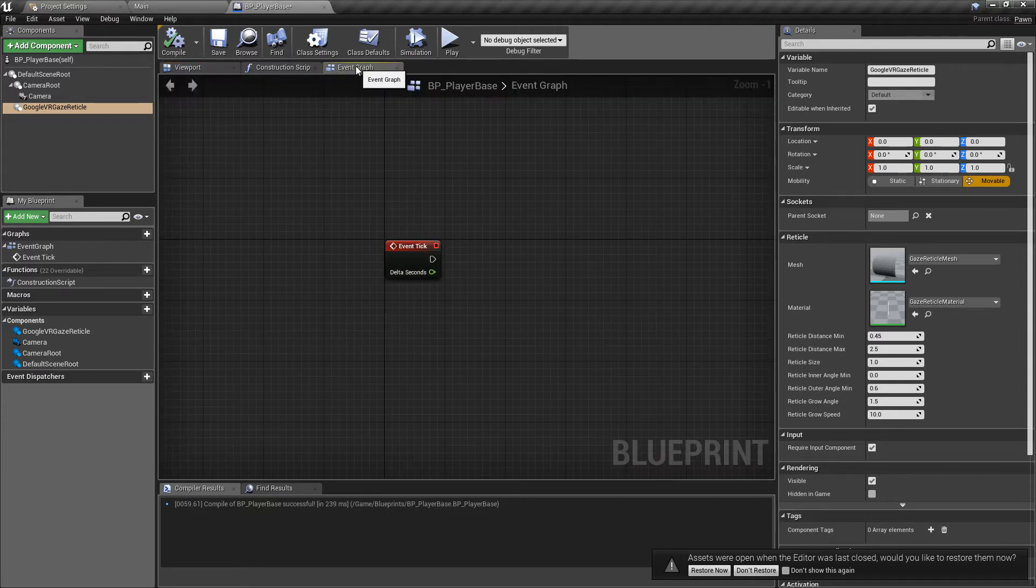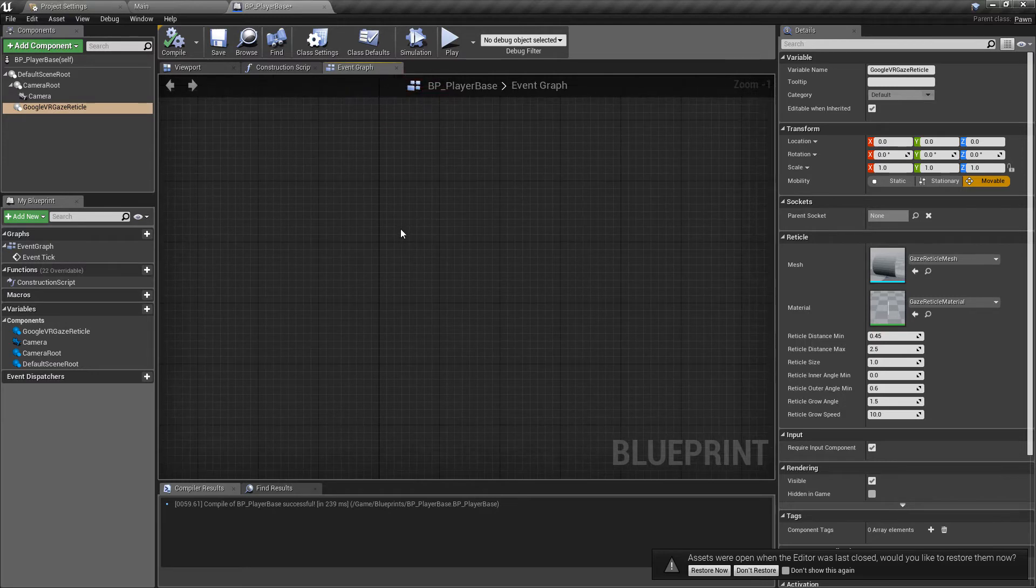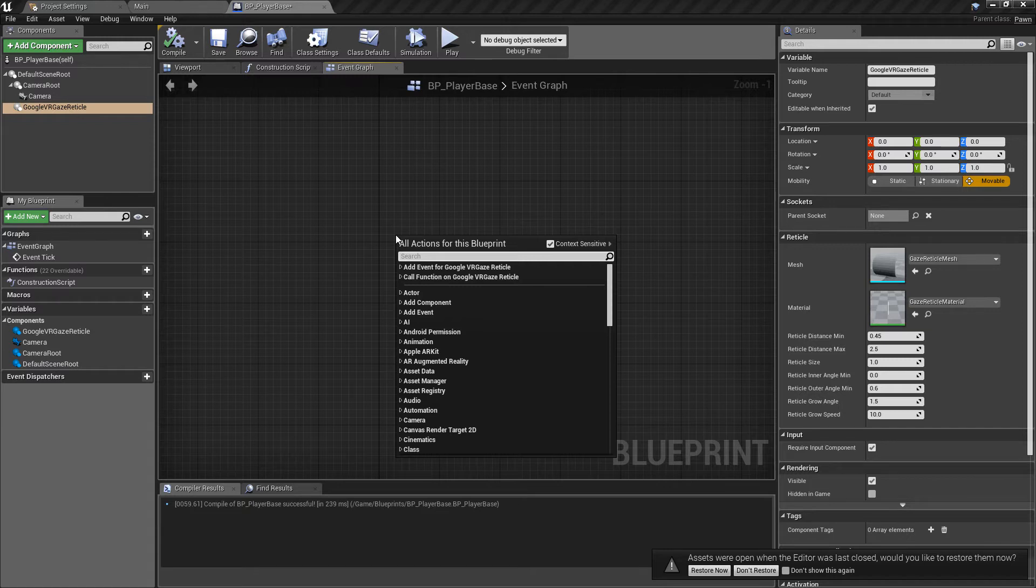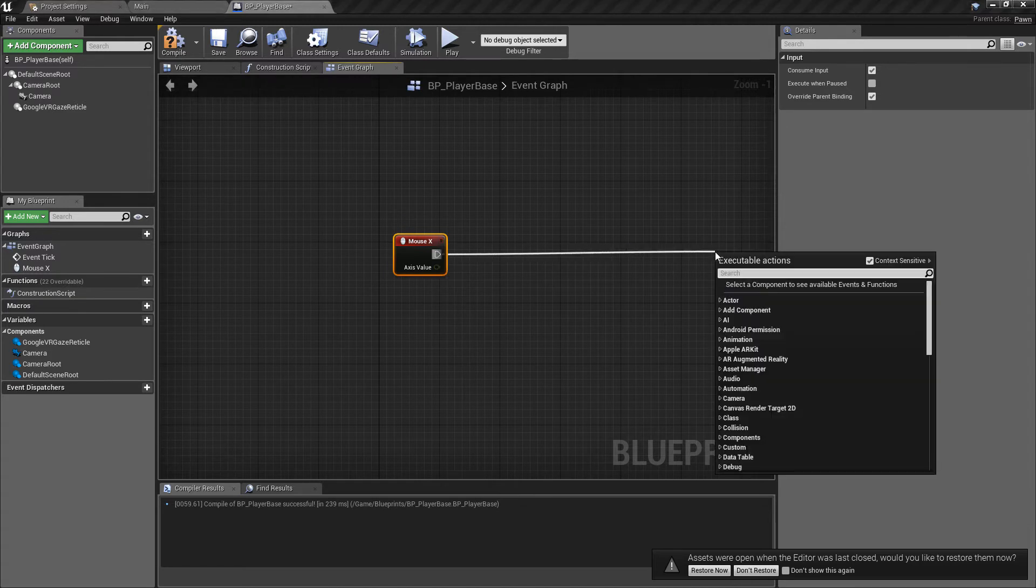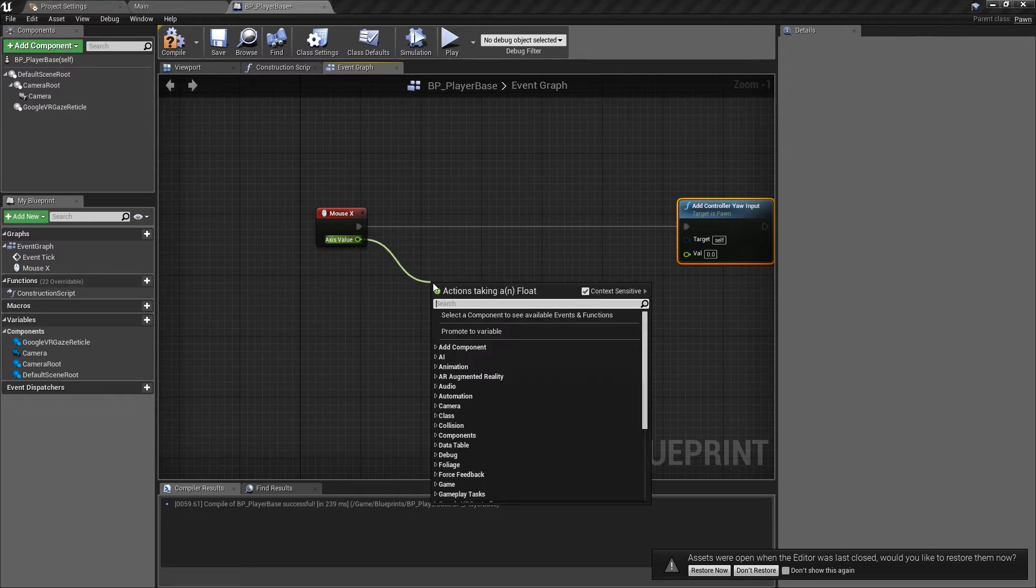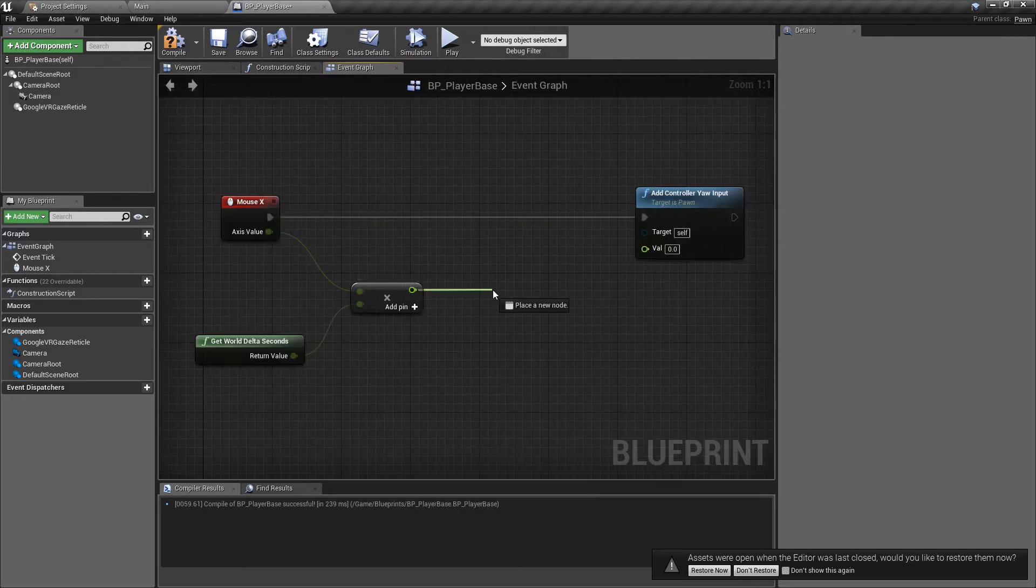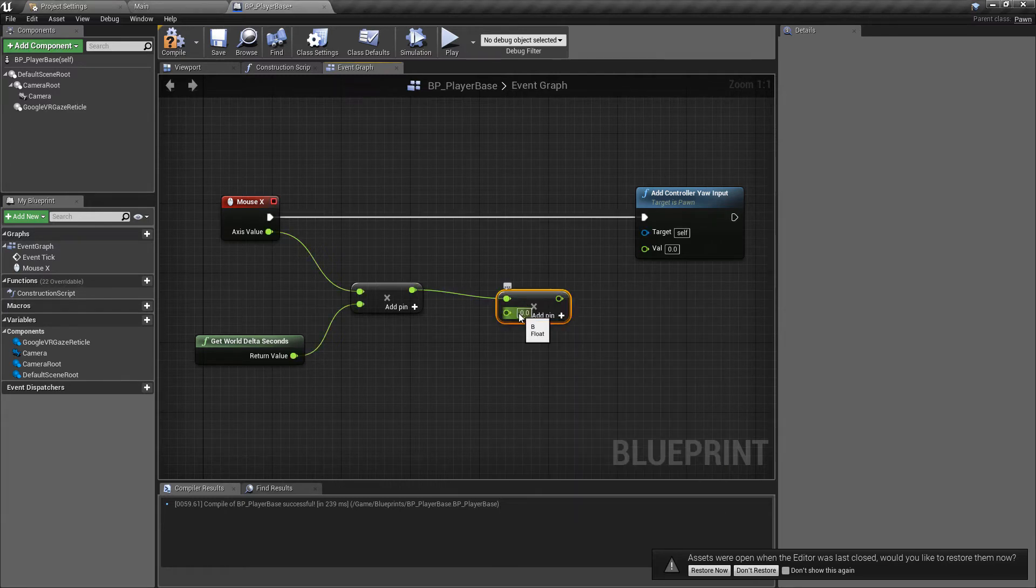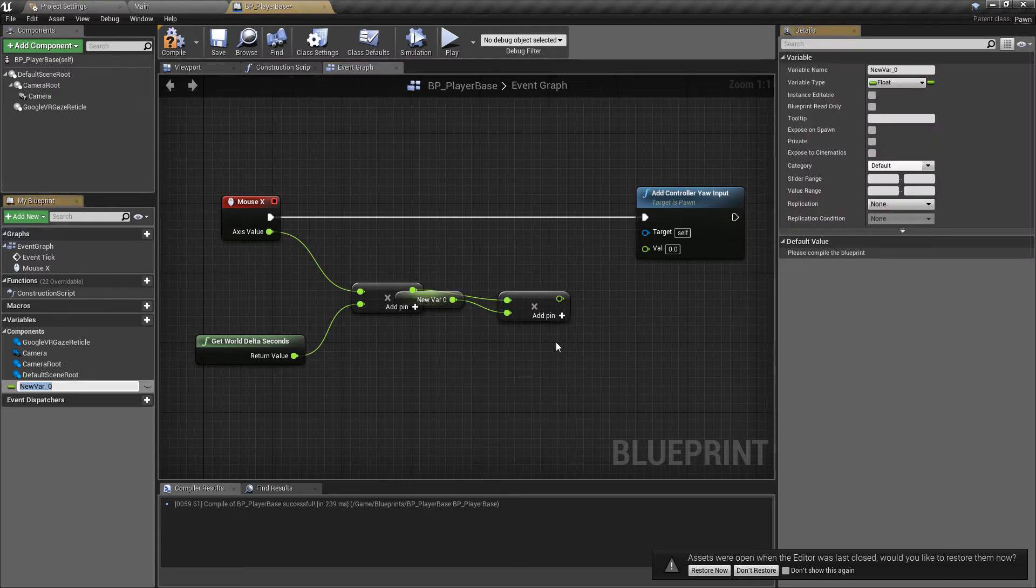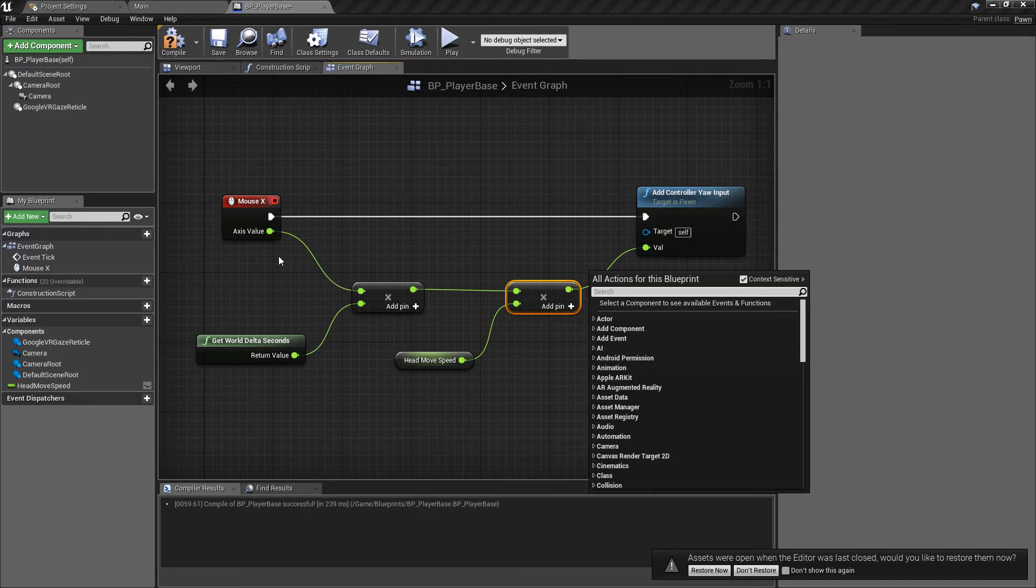Because it's going to be inconvenient working with VR all the time, what I like to do in my VR projects is create some simple desktop debugging input. We'll get the mouse X event and add controller yaw input. We'll multiply this by the delta seconds and then multiply this by a speed. I found a value of around 60 worked quite well. We can promote this to a variable and call this the head movement speed.